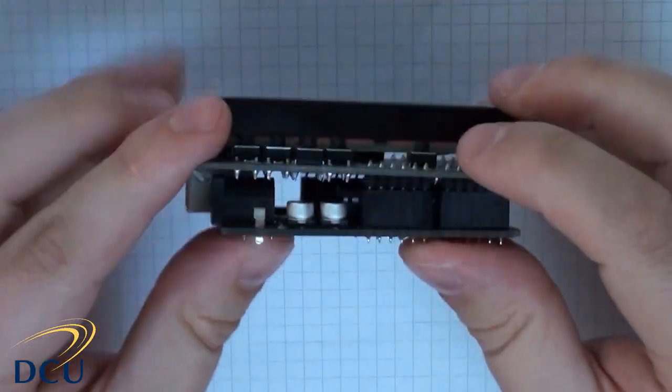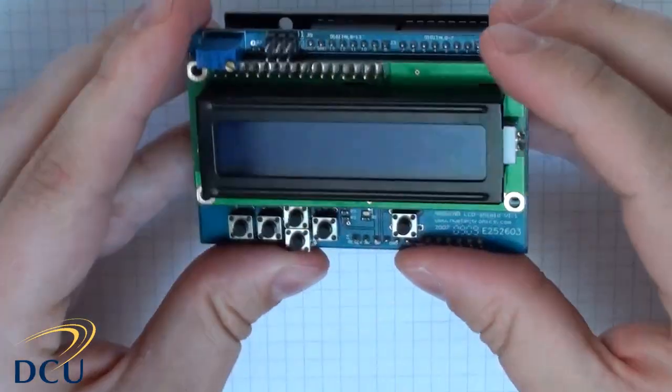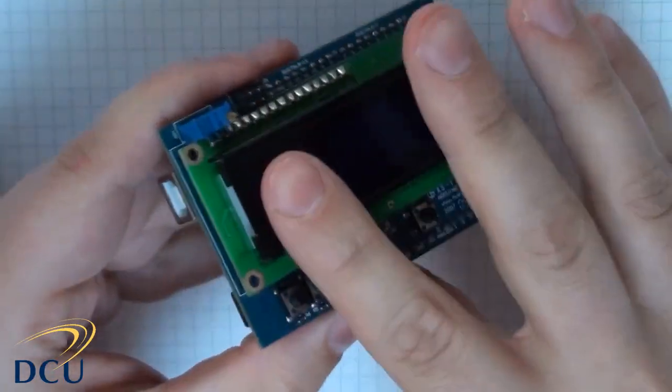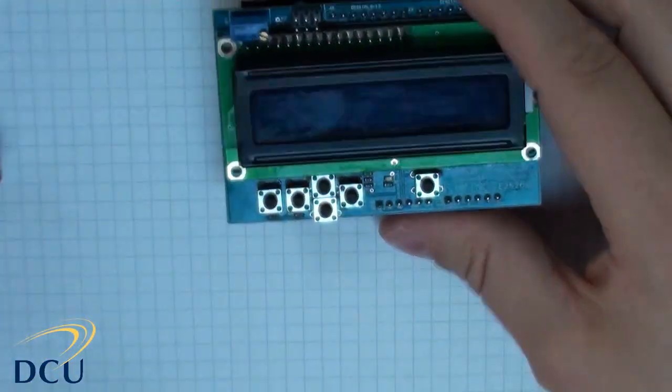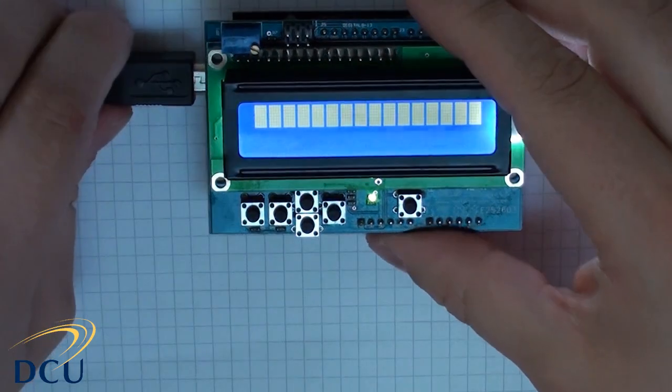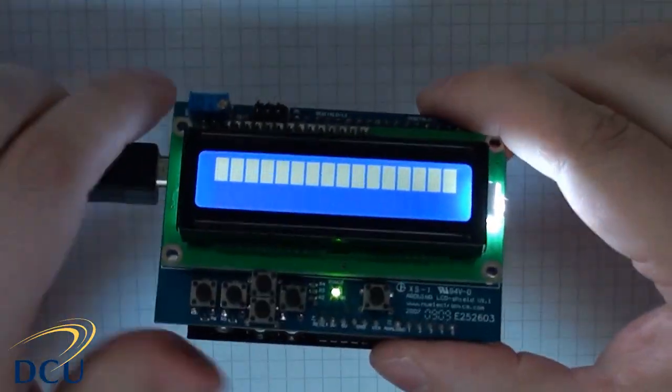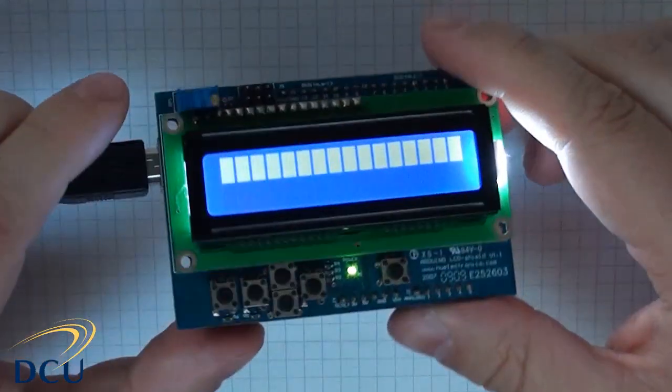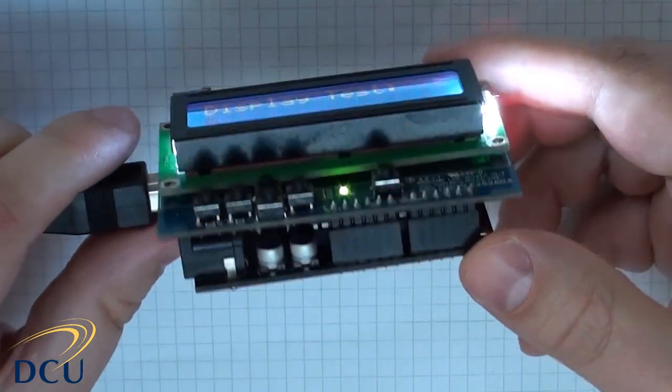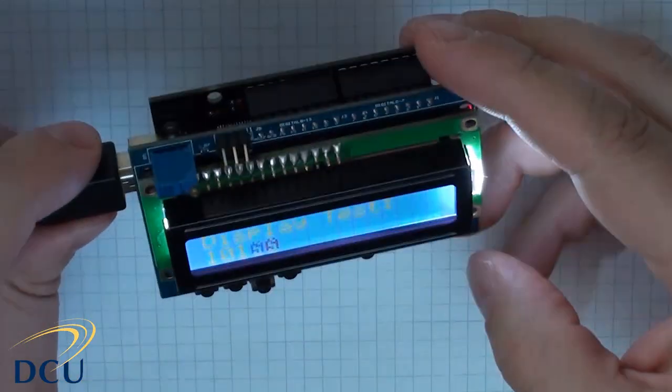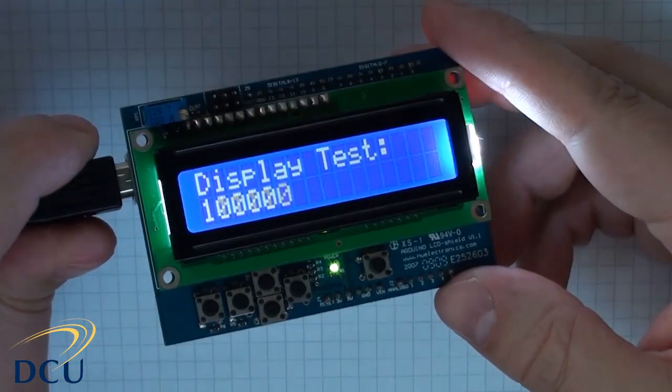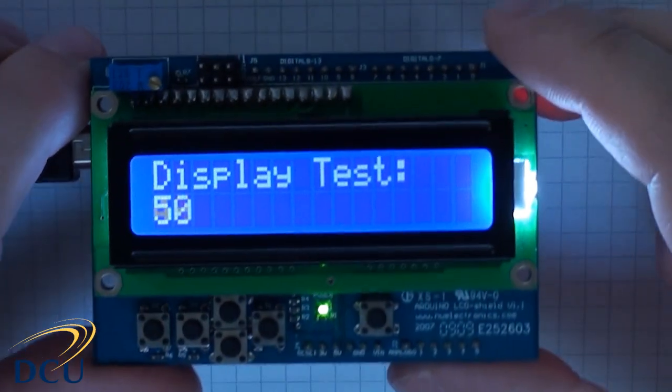The first way to set up a display is probably the easiest. We can attach a custom shield that plugs directly on top of the Arduino. They use quite a number of the pins, so if you're stacking multiple shields you have to check that there's no conflict between them.